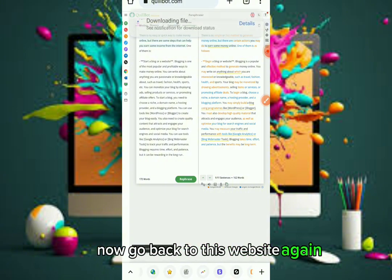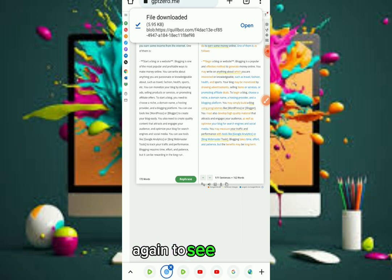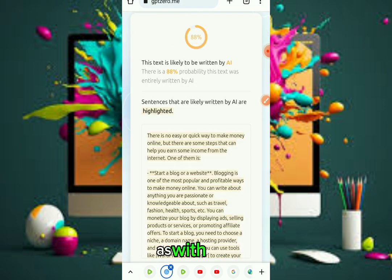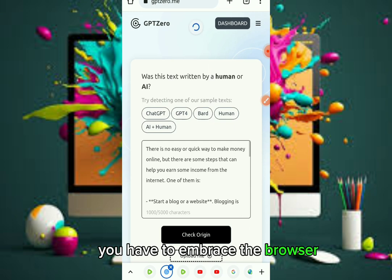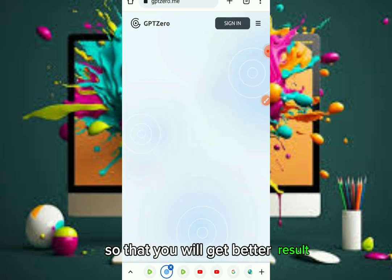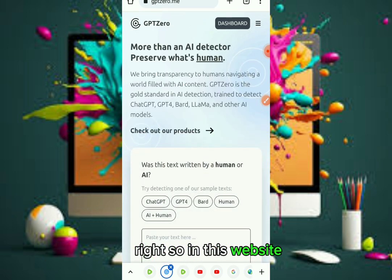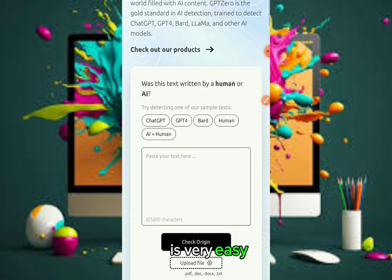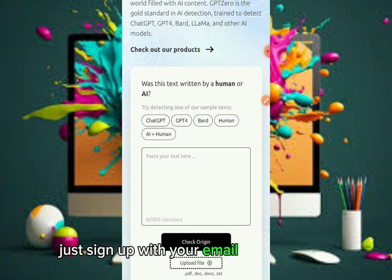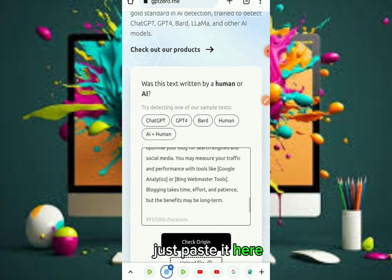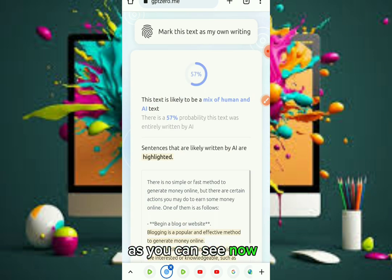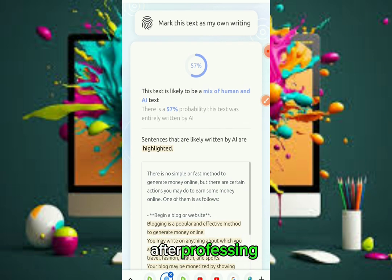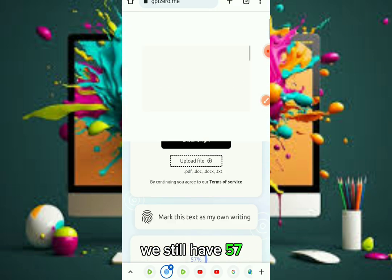Now that we've paraphrased it, let's go back to the AI detector website to see if paraphrasing works. Make sure you refresh the browser to get better results. You need to open an account with them — it's easy, just sign up with your email and password. Paste it here and check. As you can see, after paraphrasing we still have 57% AI probability.